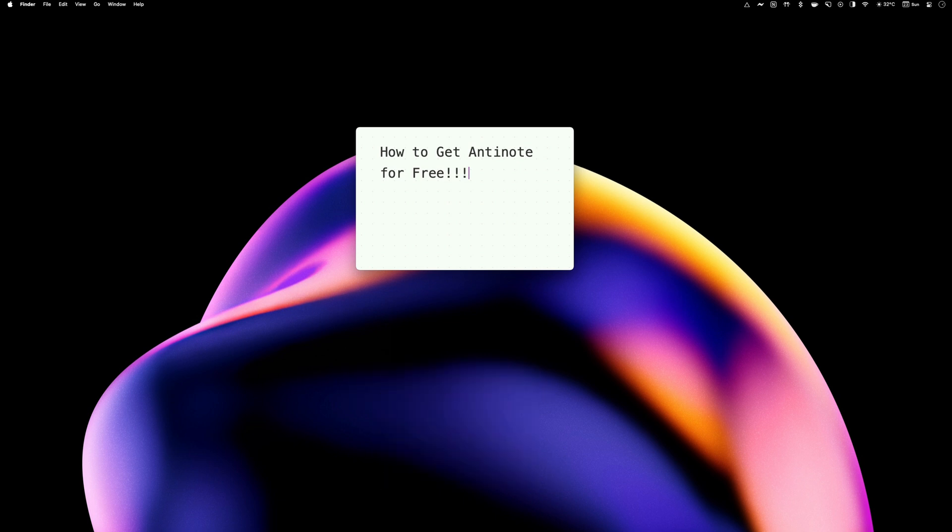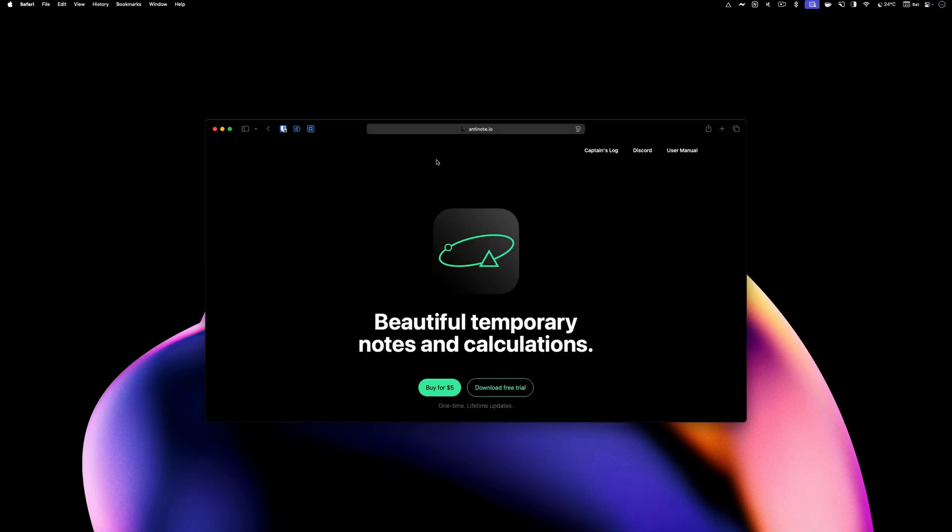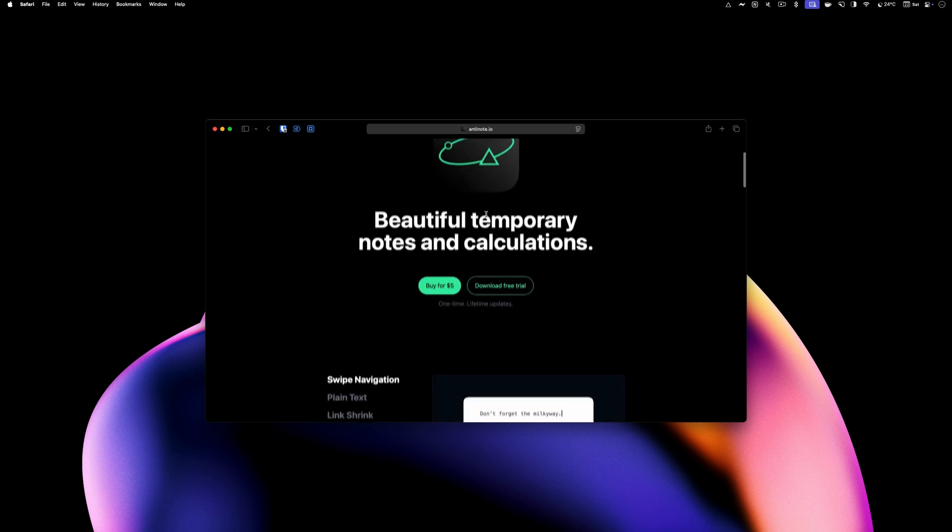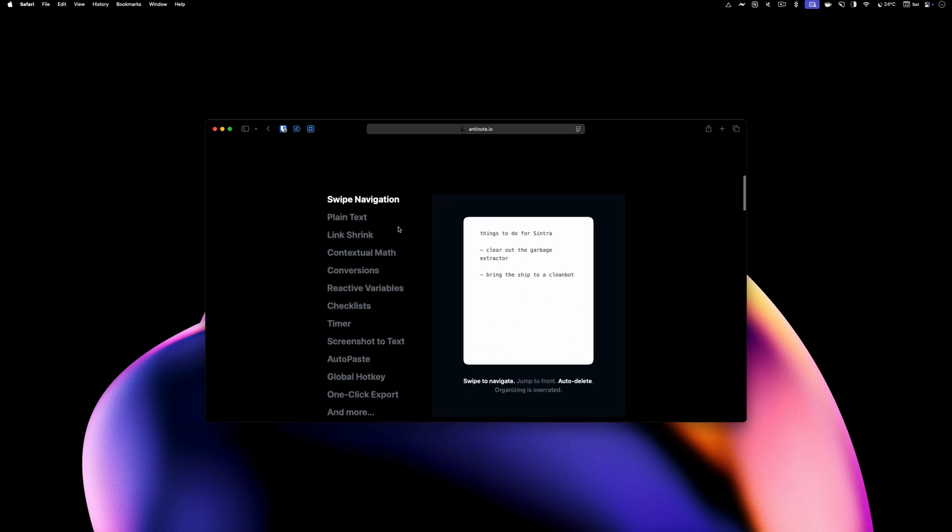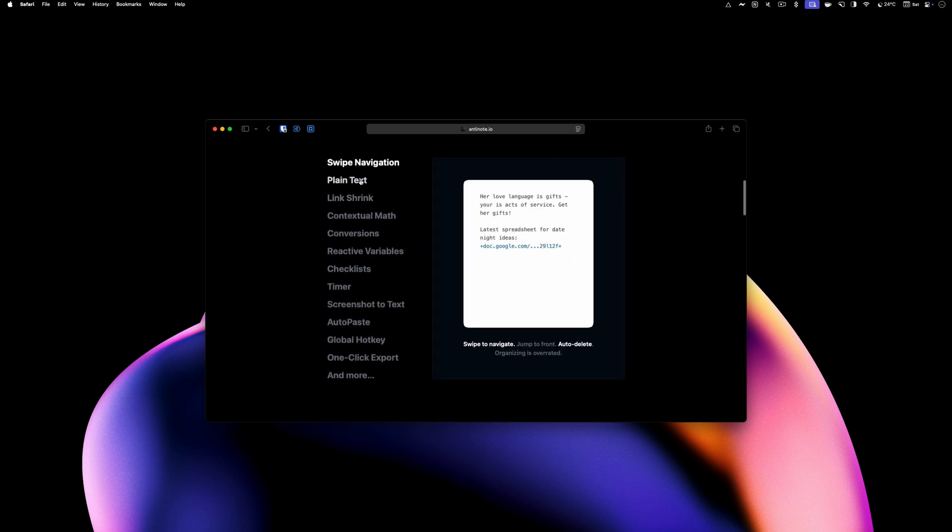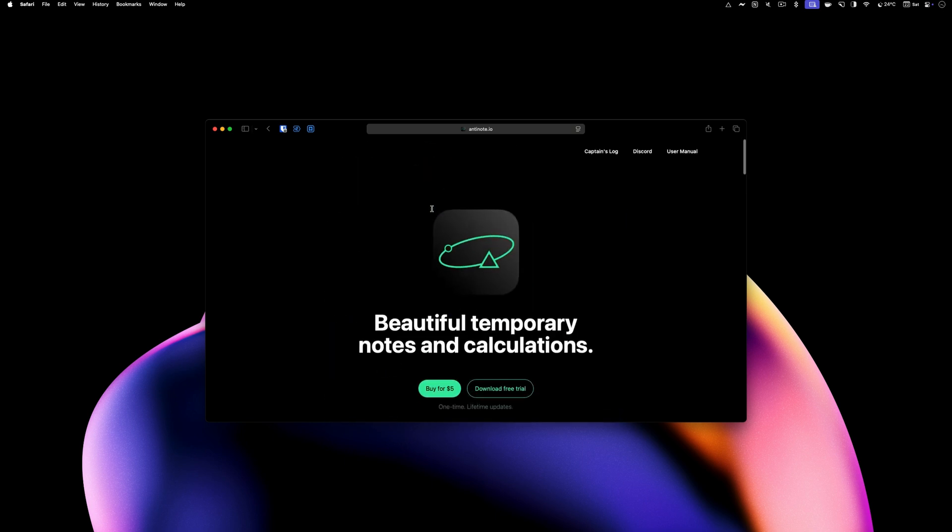But if you can afford to spend the money, I recommend buying the app right away. As I said, it's the best $5 you will ever spend on a Mac app.